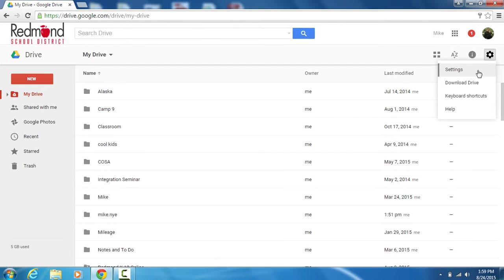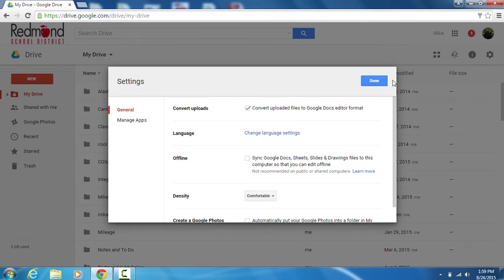The setting we're looking at is 'Convert uploads'. By having that checked, I'm telling Google Drive to automatically convert any file that I upload into a Google format.